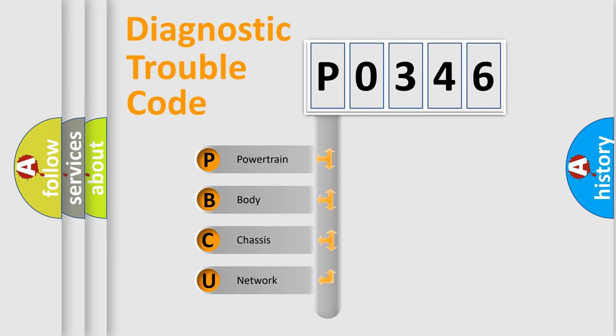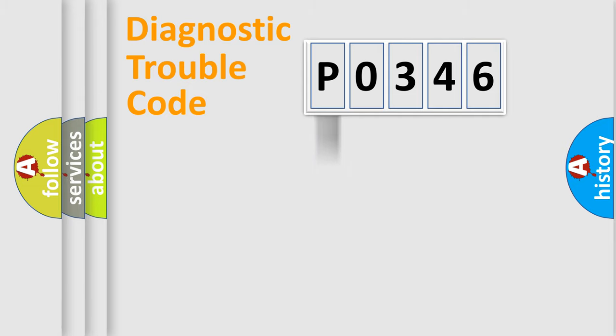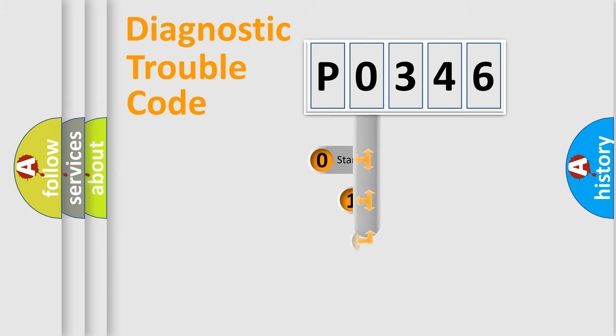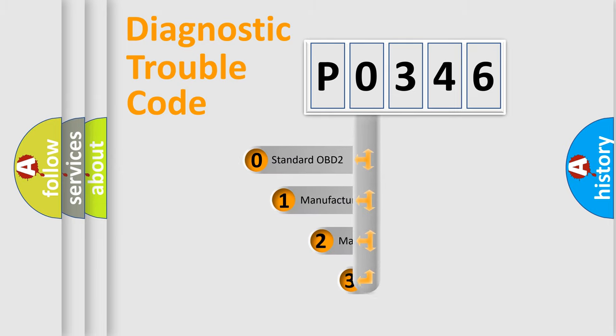We divide the electric system of the automobile into four basic units: Powertrain, Body, Chassis, Network. This distribution is defined in the first character code.